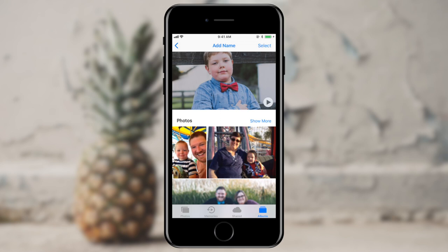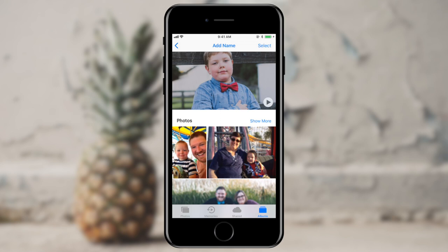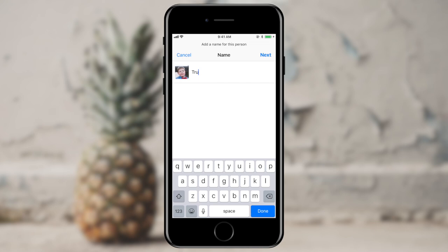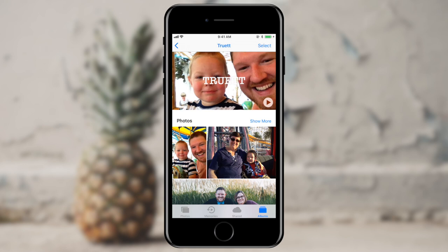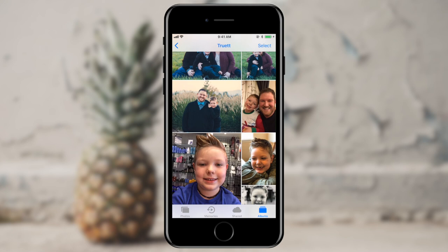When I select one of these people — I'm going to select my son here — I can give it a name. I'll go ahead and press next. And it says this person is now named Truett. It will show me a nice little slideshow here at the top, and it will also surface some other photos that it thinks are key photos for Truett.